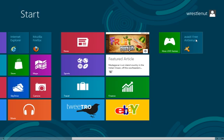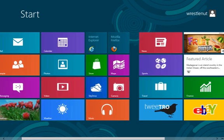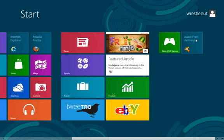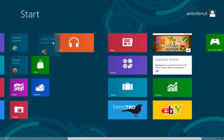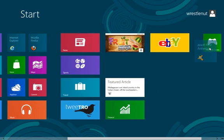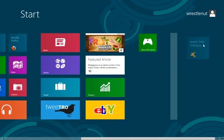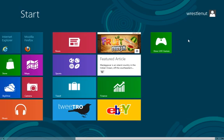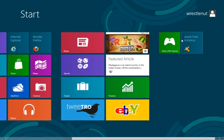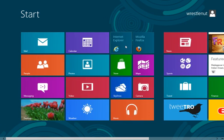So there's actually a tile called Avast Free Antivirus. So if I want to move this, I can move it to here. I can pretty much move it anywhere. So you can pretty much move it anywhere.